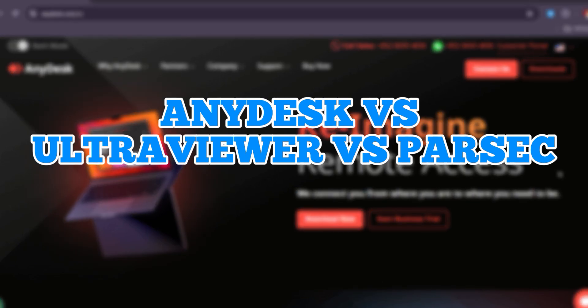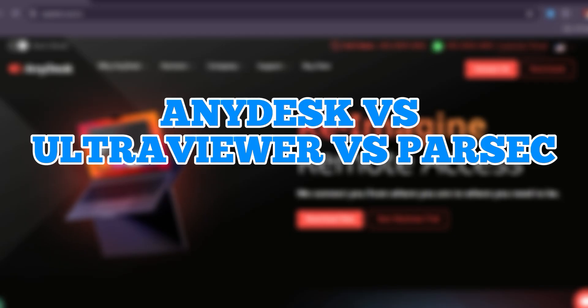AnyDesk vs. UltraViewer vs. Parsec. Which remote desktop solution is better in 2025?